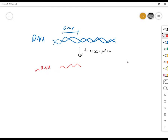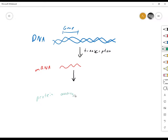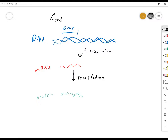That messenger RNA will be used to produce a protein, which is a sequence of amino acids. That process, which we'll talk about in the next chapter, is called translation. So again, this is the central dogma, which you probably are already familiar with, but just in case you're not, it's very fundamental to everything about biology.